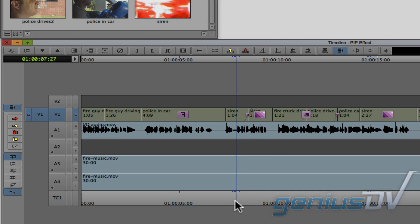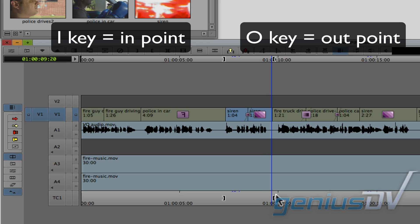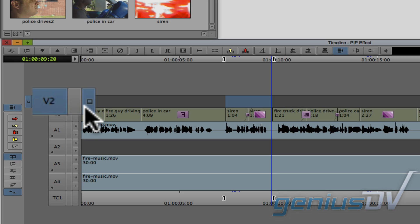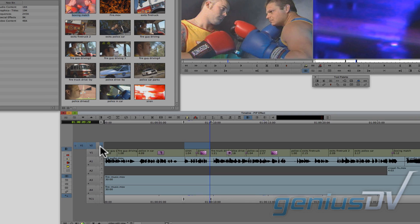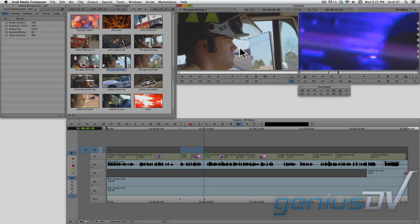Start by marking an area in your sequence for where you want the picture in picture to go. Patch the V1 source track to the V2 sequence track. Also make sure this monitor icon is located on the V2 track. Load the clip of the fireman driving into the source window.